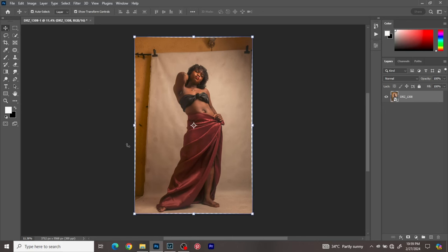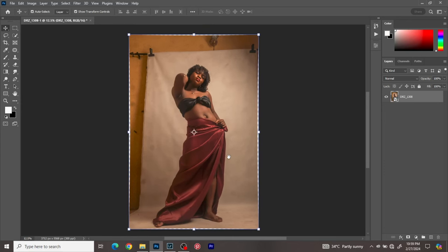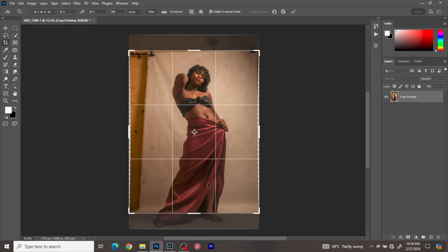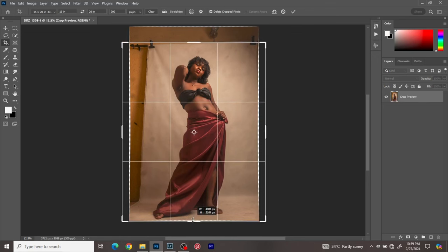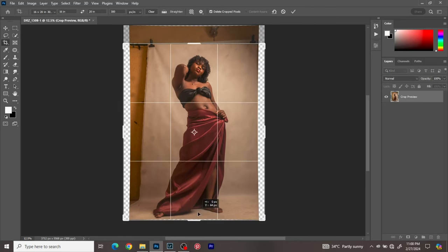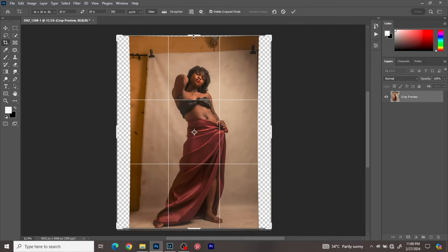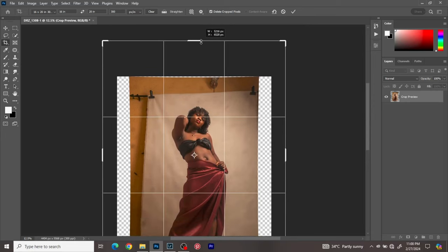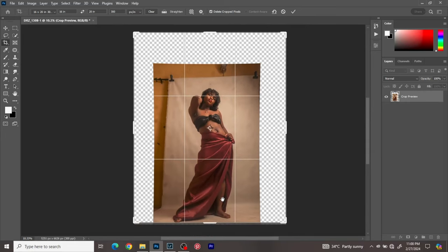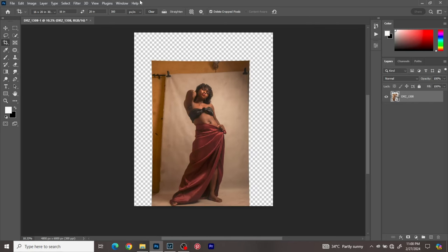As you can see we have a rough background with a lot of things we need to clean up. First things first, I'm going to crop the image the way I want it. Before you crop your image, make sure your image is a smart object. My image is already a smart object so I'm just going to crop it right now — around here, making sure the eye level is good. I like this crop size, so I'll leave it at that.